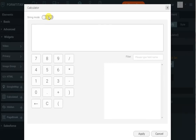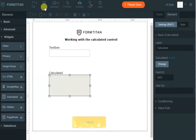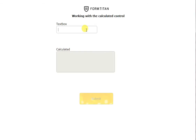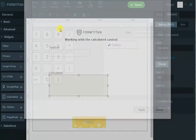Next I want it to say 'hello', then put the text box reference here and say 'how are you', and click apply. I'll make the calculated field a bit bigger so it will contain enough space. Here is our form — if I type in 'Ben' you can see 'hello Ben how are you'. Quite simple, quite easy, and obviously you can create complex sentences using this calculated field.